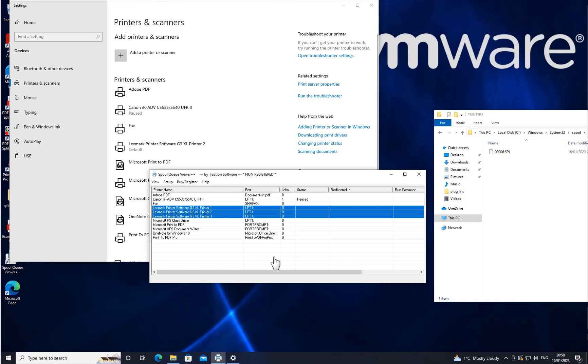Hi, here's how to print to three printers at once. To do this, I'm going to use a tool called SpooQViewer++.